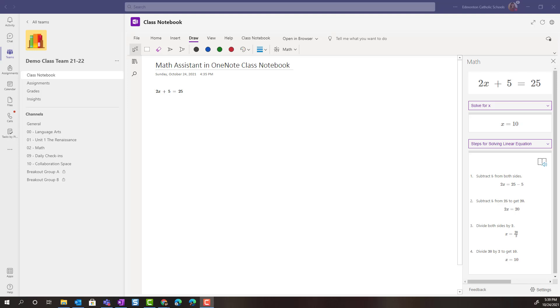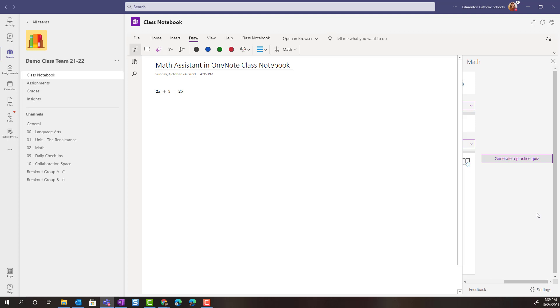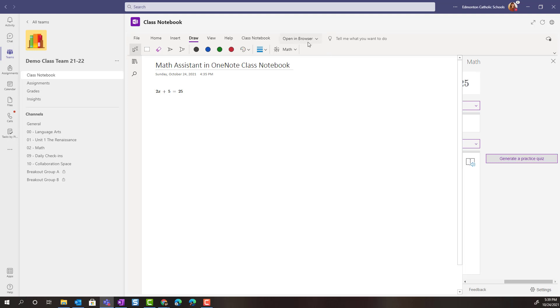So here I can scroll over in this right panel to generate a practice quiz. Now if this for some reason is not working in teams, remember that you can always have your students open OneNote class notebook in the browser.